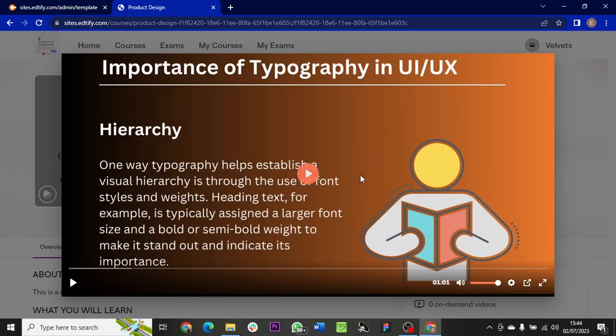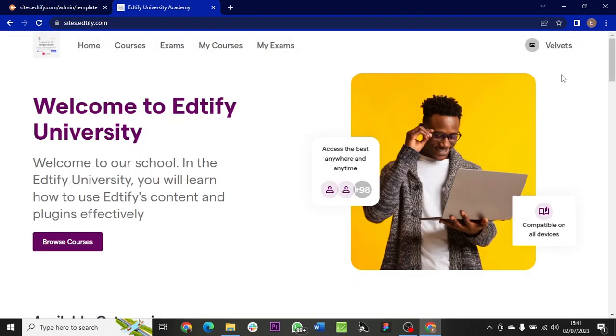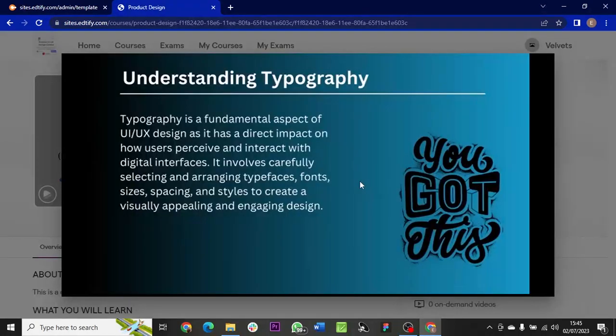You can go down to play the video and then you would see the preview video you just added. That's how to create a course in Edtify. Thank you very much.